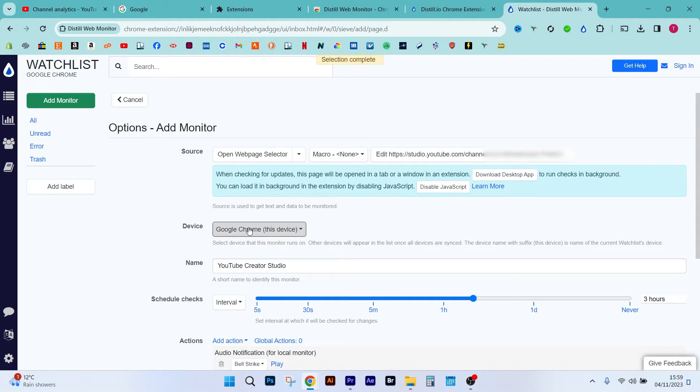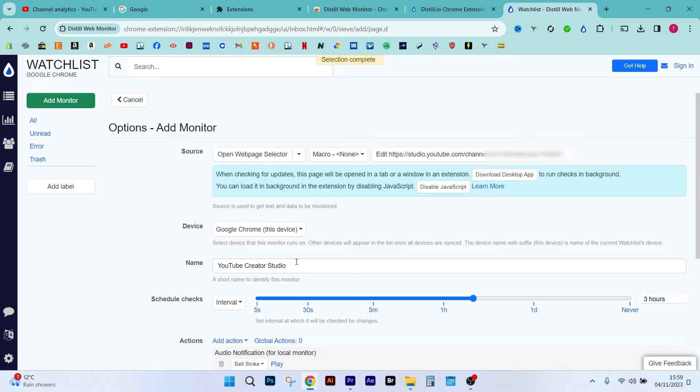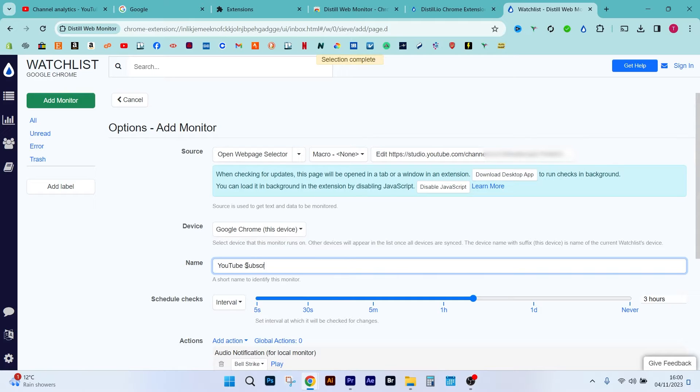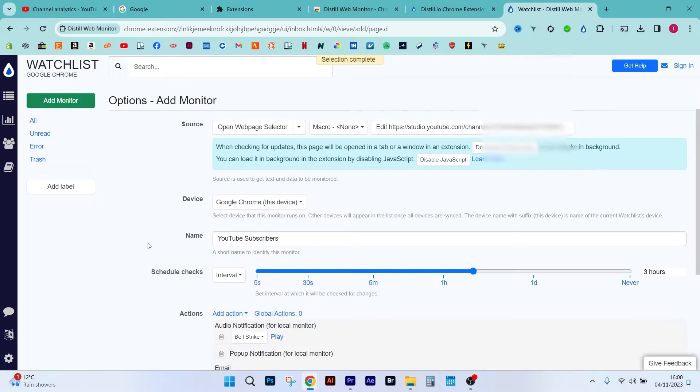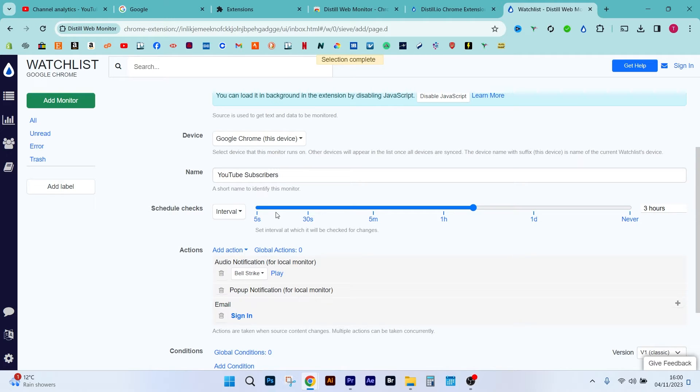Okay, in the device section, Google Chrome this device, that's the only option we're given. And you can just name this whatever you like because eventually you might have a list of different pages that you're monitoring. So I'm gonna just put YouTube subscribers. Okay, so next up we've got the schedule checks. What this will do, the Web Monitor will check for the latest version of the website at a certain interval, okay? So it starts off at five seconds and you can select any time.